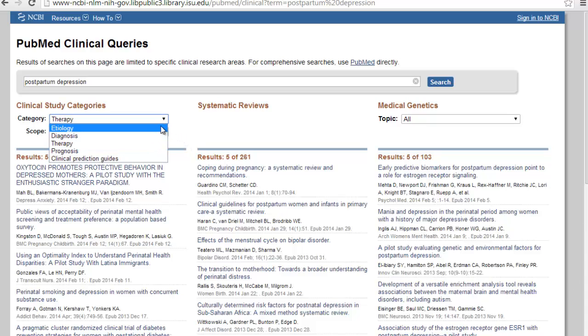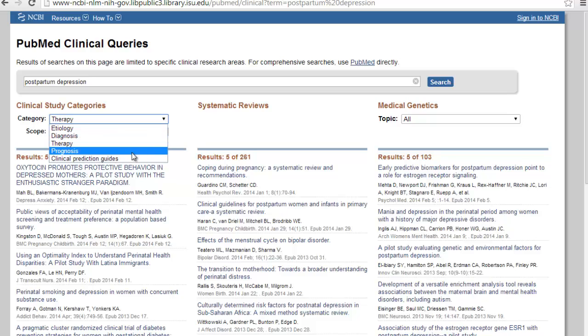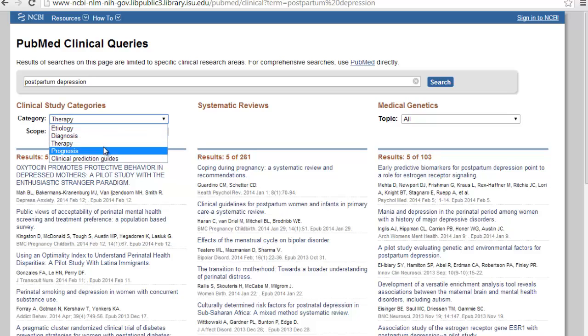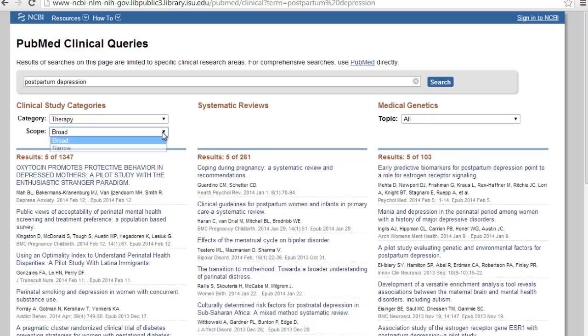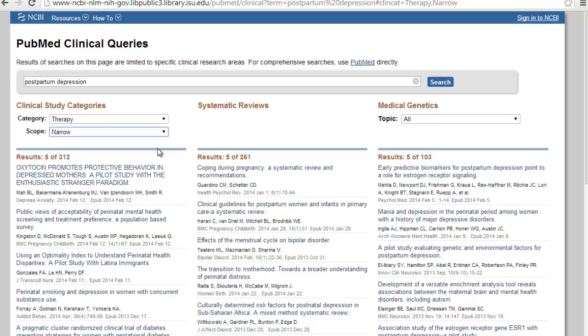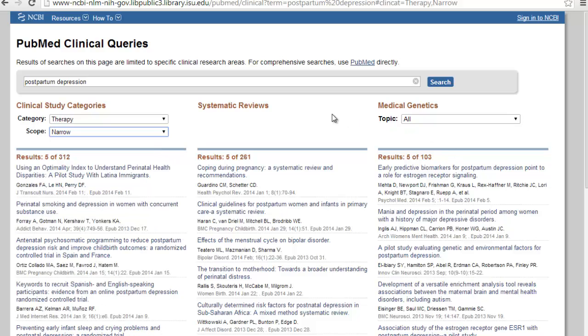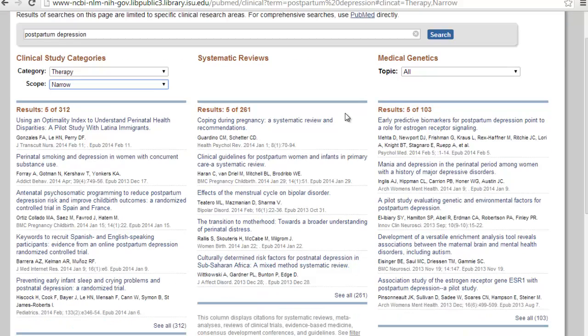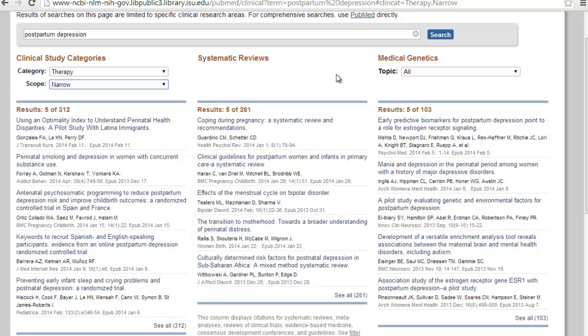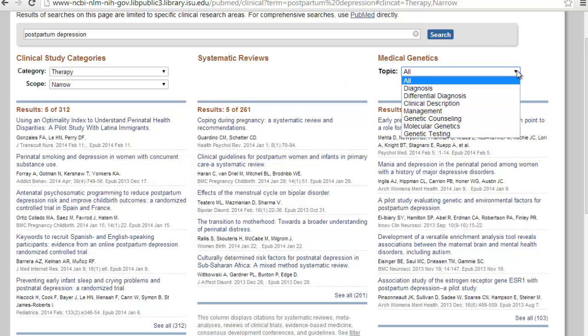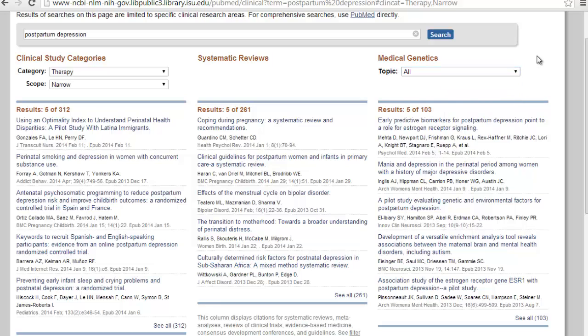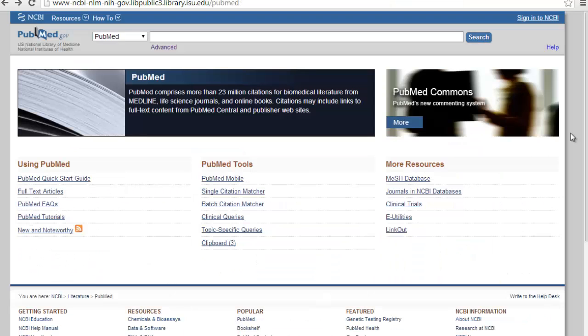Under clinical study categories, you can choose what you want, etiology, diagnosis, therapy, prognosis, or clinical prediction guides. I'm going to stick with therapy. And you can focus either broad or narrow. Broad, of course, is going to have a lot more. Narrow is going to be much more focused. They also automatically search for systematic reviews on your topic, so you don't have to worry about applying any of the limiters. It looks for it for you. Very handy. On the right-hand side, it also has medical genetics. Not something we really need to focus on right now for evidence-based, but nice to know that it's there.